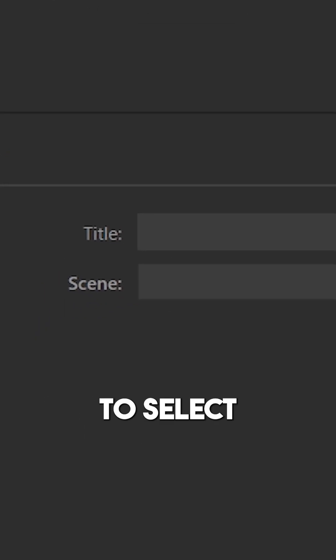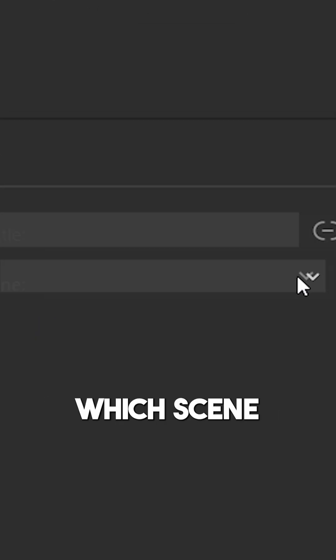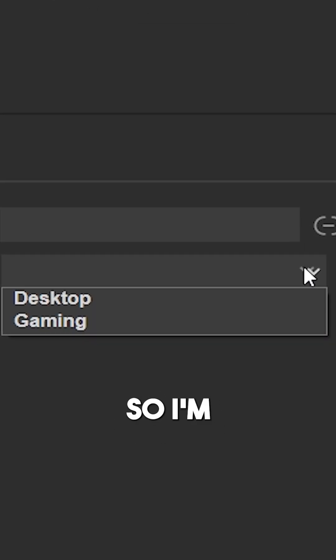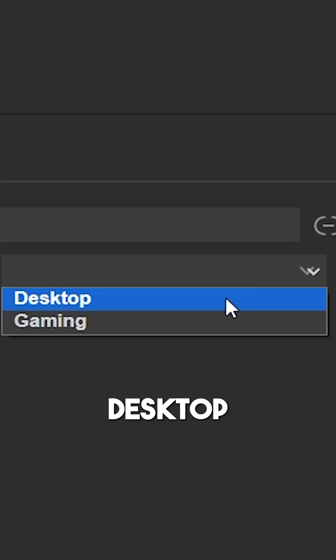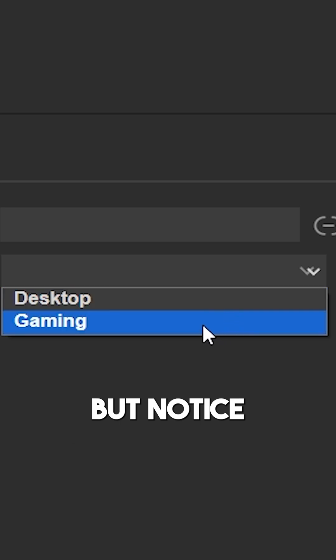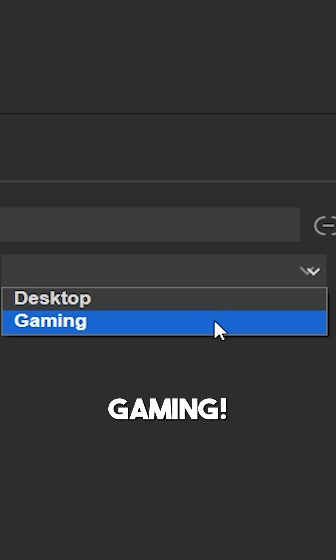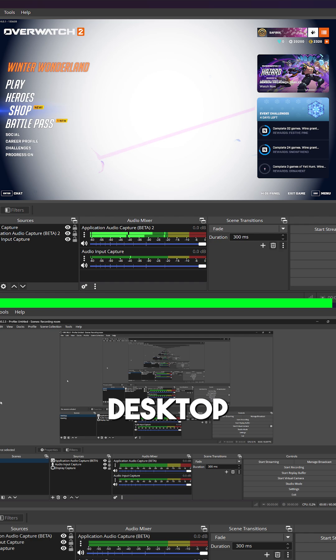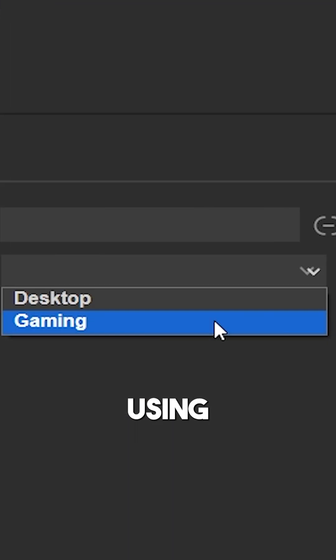you will be able to select which scene you want to assign this to. I'm going to select Desktop, but notice I have another scene called Gaming, so I want to transition between Desktop and Gaming using my Stream Deck.